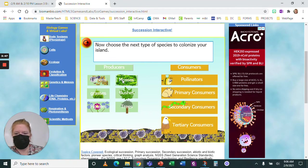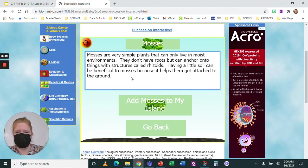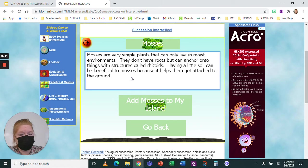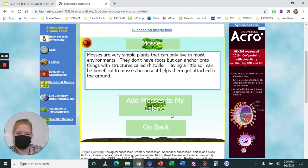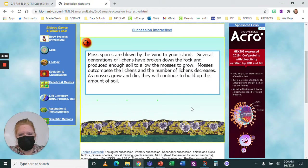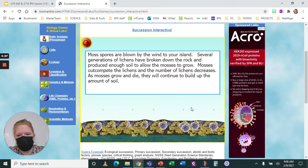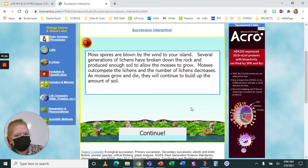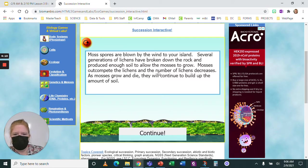Let's try mosses. Mosses are simple plants that live in moist environments — they don't have roots but can anchor on things, and a little soil can be beneficial. So moss spores are blown by the wind to the island. Several generations of lichens have broken down the rock and produced enough soil to allow the mosses to grow. Mosses outcompete the lichens, and the number of lichens decreases. As the mosses grow and die, they will continue to build up the amount of soil.